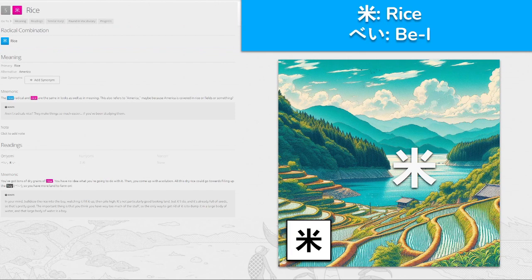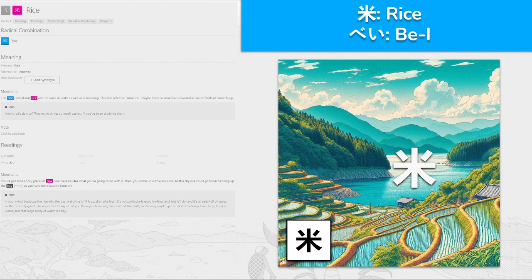米, 'bei' for rice — we've seen this before. The rice radical and rice kanji are the same in looks and meaning. This also refers to America because America is covered in rice fields or something. You get tons of dry grains of rice and have no idea what to do with them, so you come up with a solution: bulldoze all this dry rice into the bay to fill it up, giving you more land to farm on. It's not particularly good-looking land, but it'll do. Just you and the bay, chilling — rice, 'bei'.